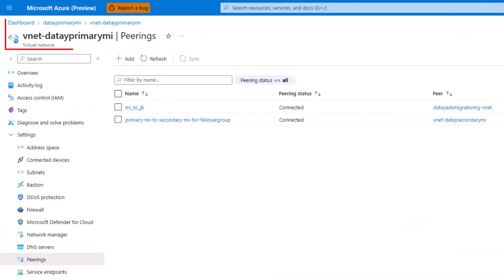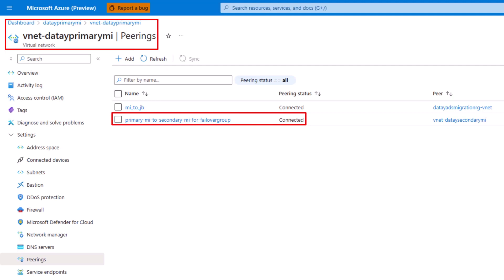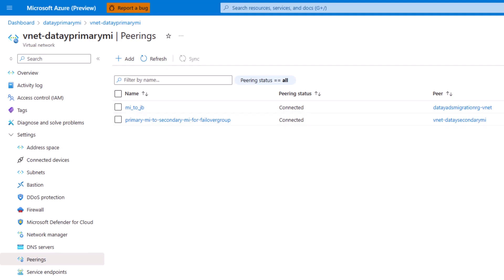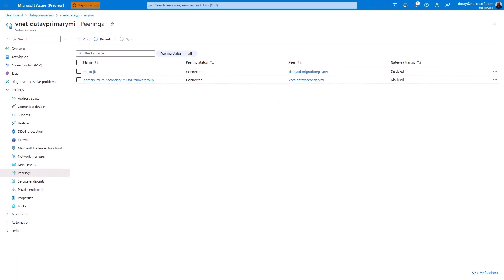So now you can see I've created a global virtual network peering from my primary managed instance to my secondary managed instance.